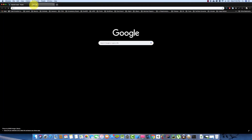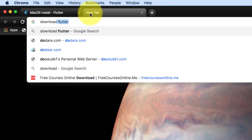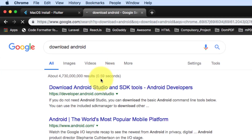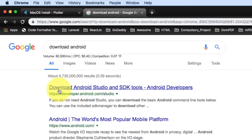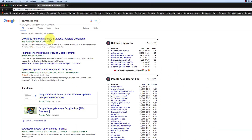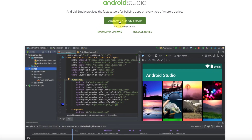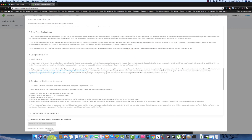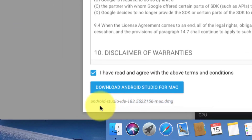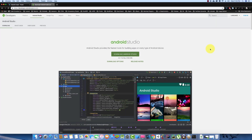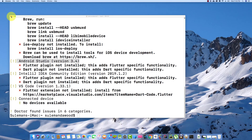First, go and download Android Studio. Search for download Android Studio and SDK tools. Click the download button. After downloading the file, just execute it and it will install Android Studio.